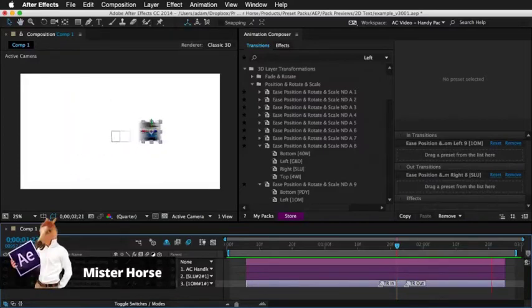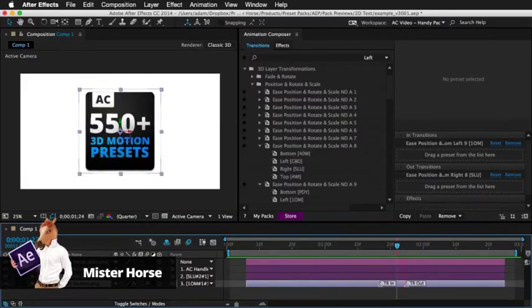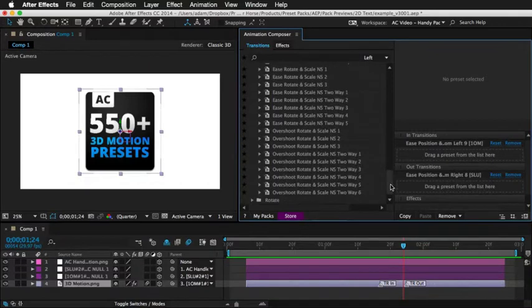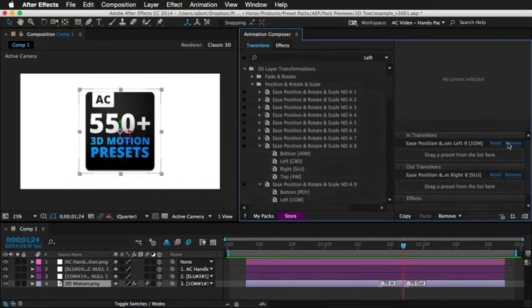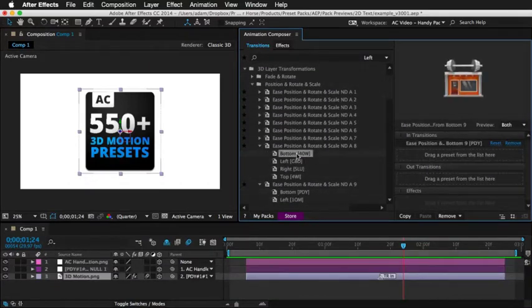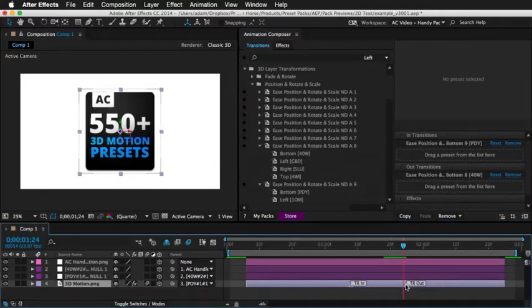This is a pack of 3D motion presets for Adobe After Effects. It works with our free plugin Animation Composer. It's easy to work with and it's very flexible.